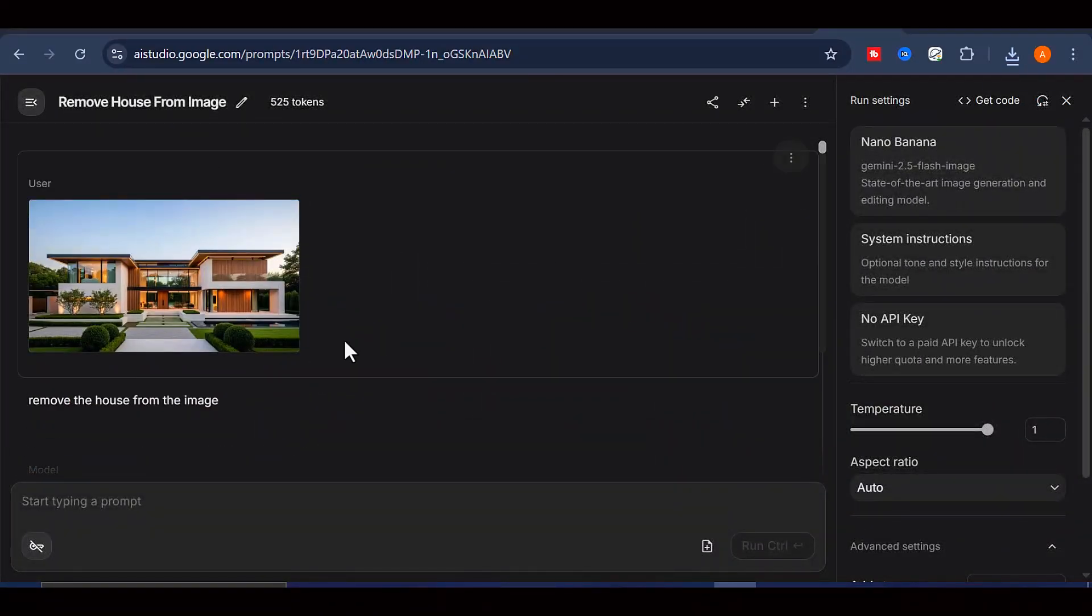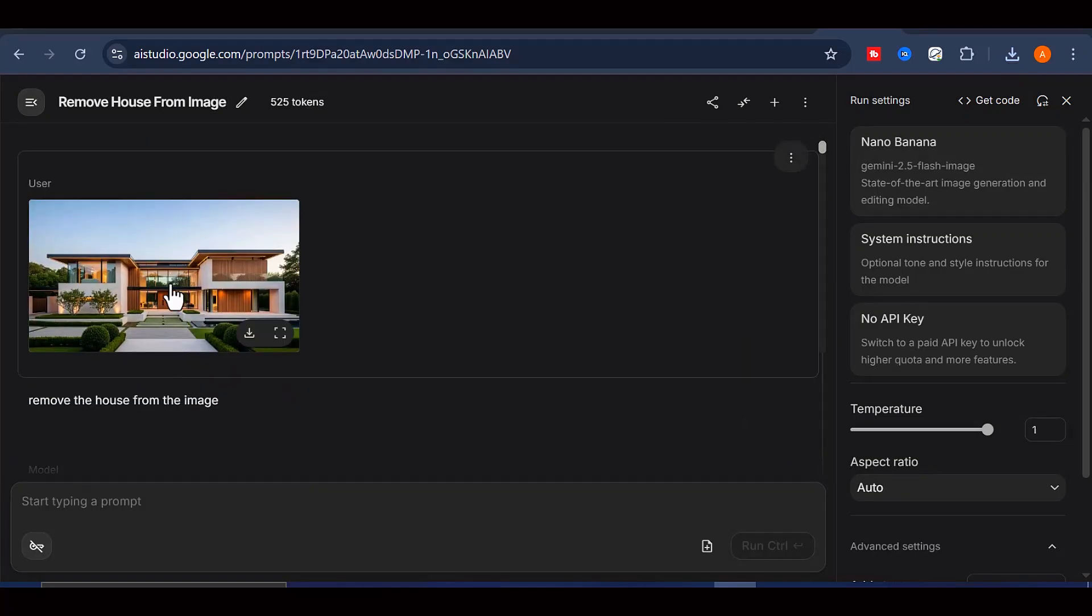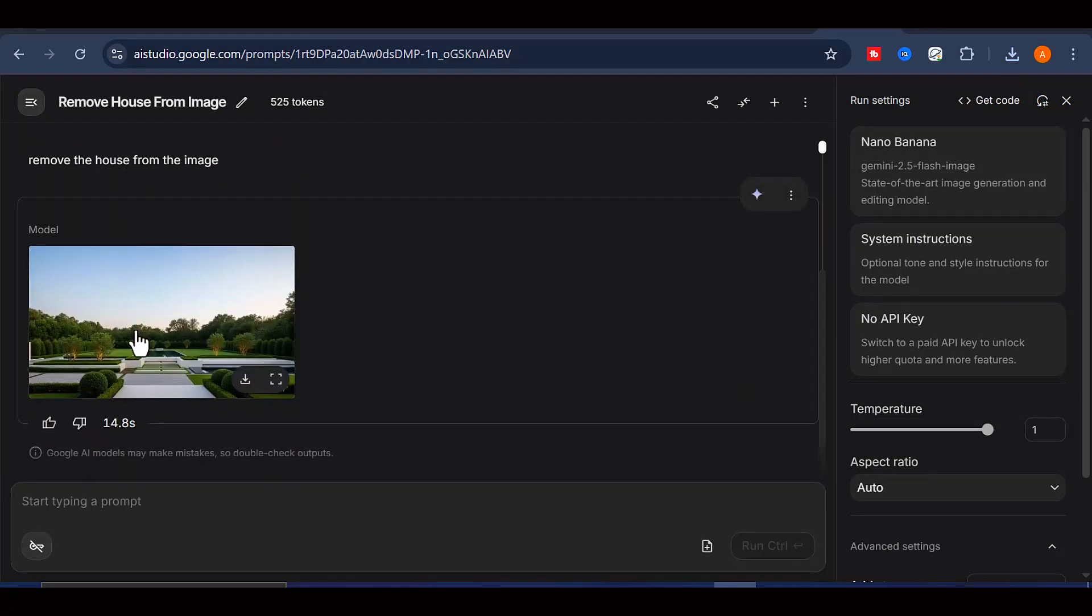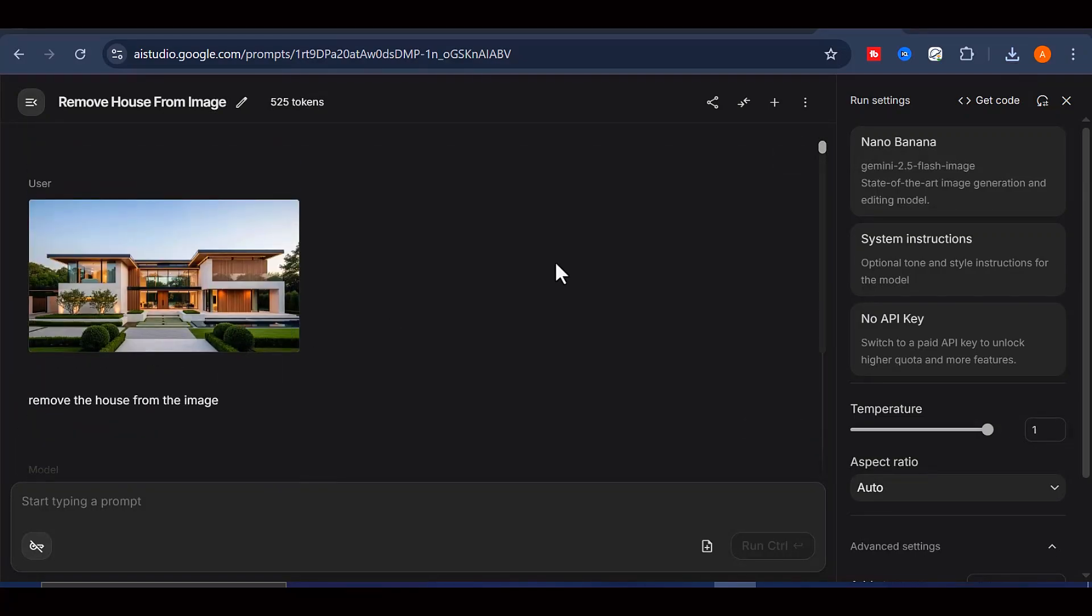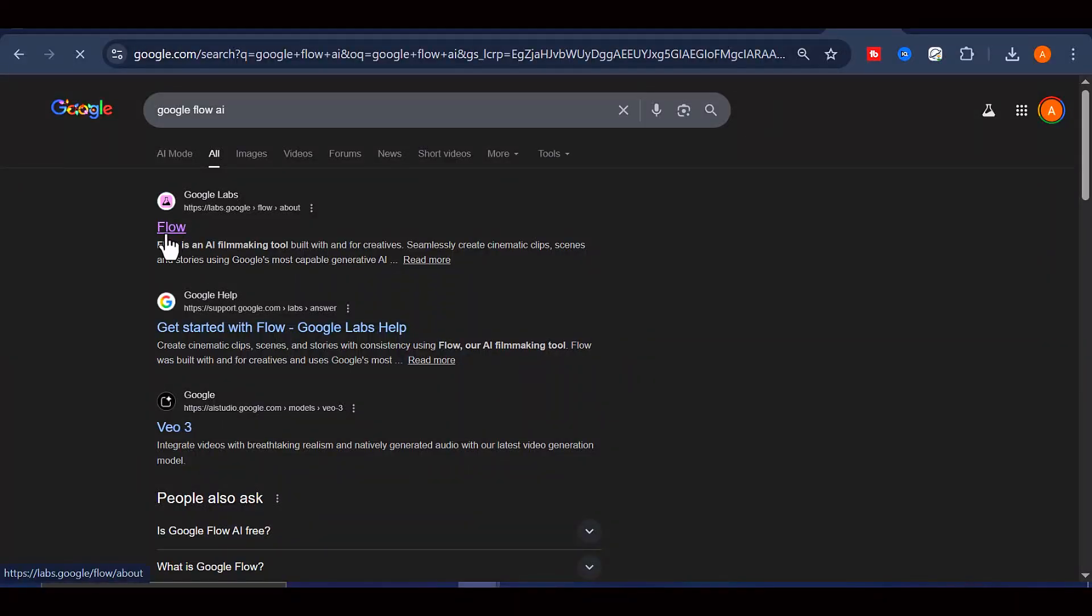Now we move to the most important step, which is video generation. Visit Google Flow AI, sign up with your Gmail, and you will be given 100 credits free to try.